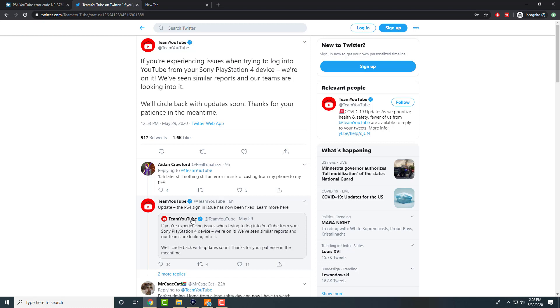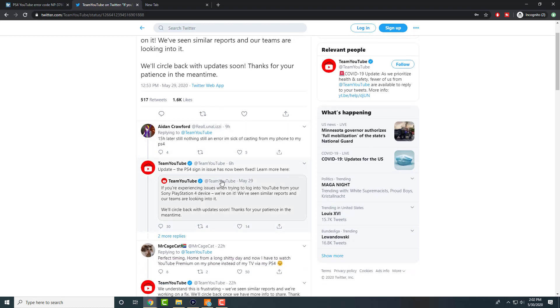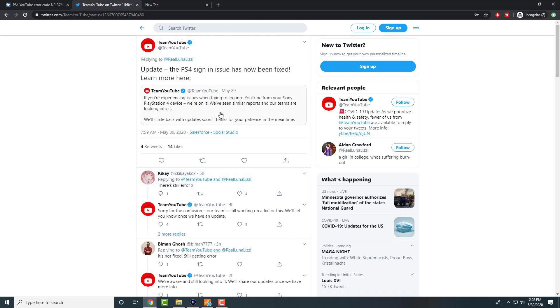I tried it out, it's still currently not fixed yet, but they're still looking into it. YouTube itself said experiencing issues when you're trying to log into YouTube from your Sony PlayStation 4 device, we're on to it, we've seen similar reports from our teams, we're looking into it. So they said update: the PS4 signing issue has now been fixed, learn more from here.